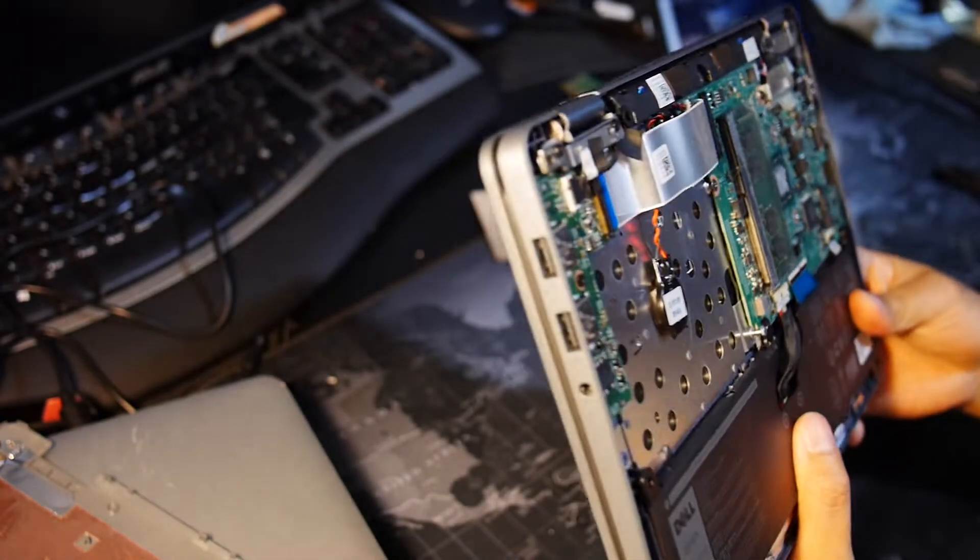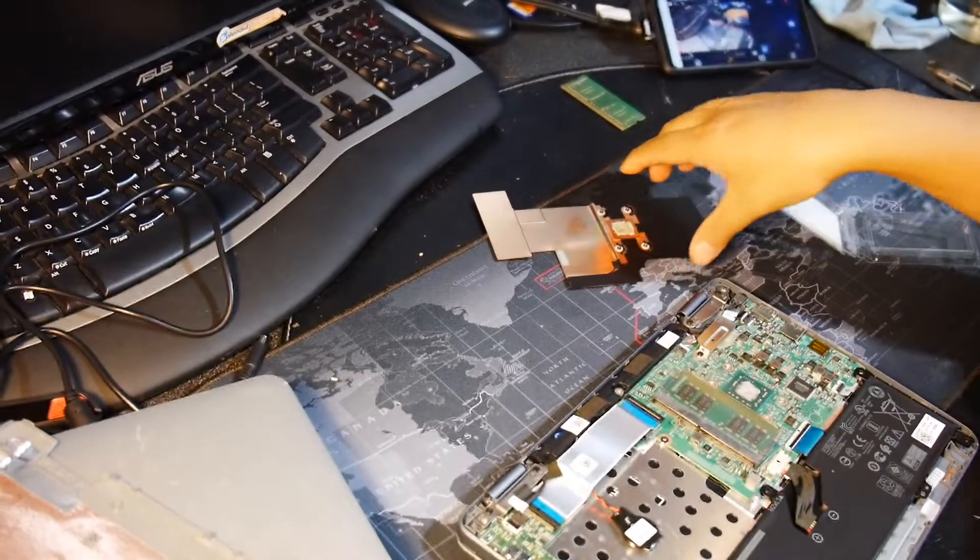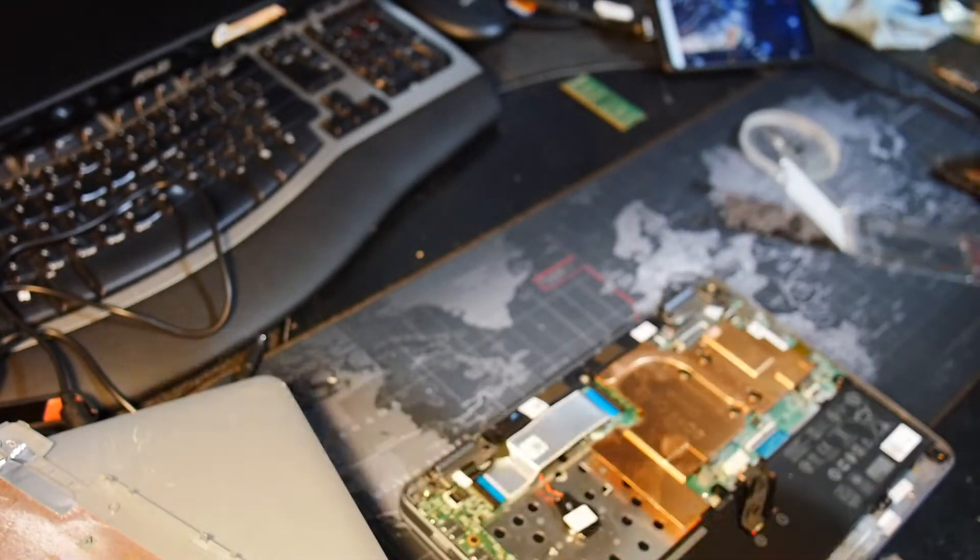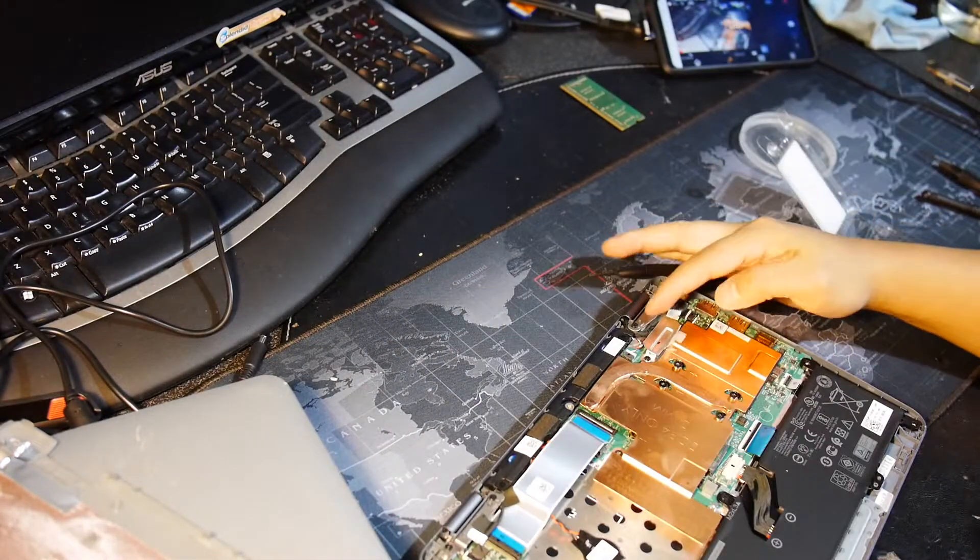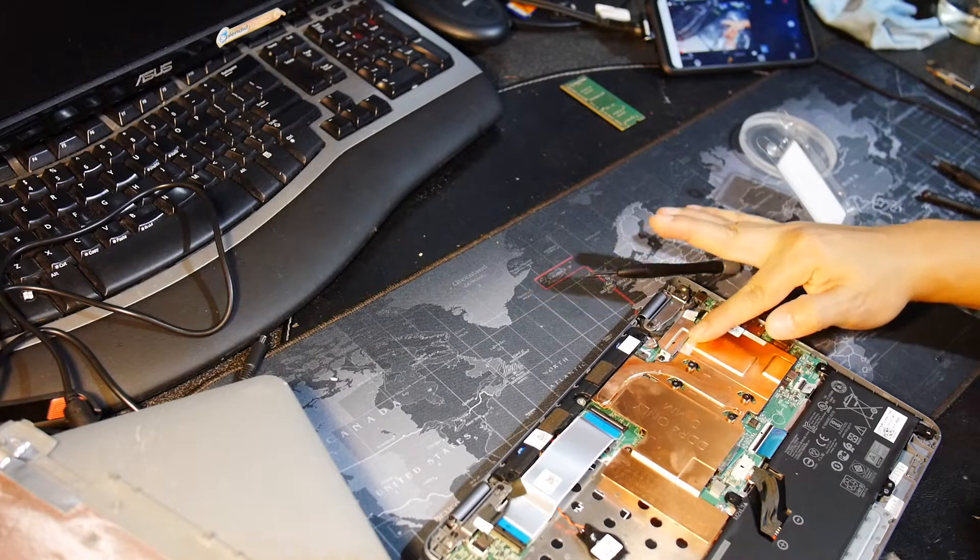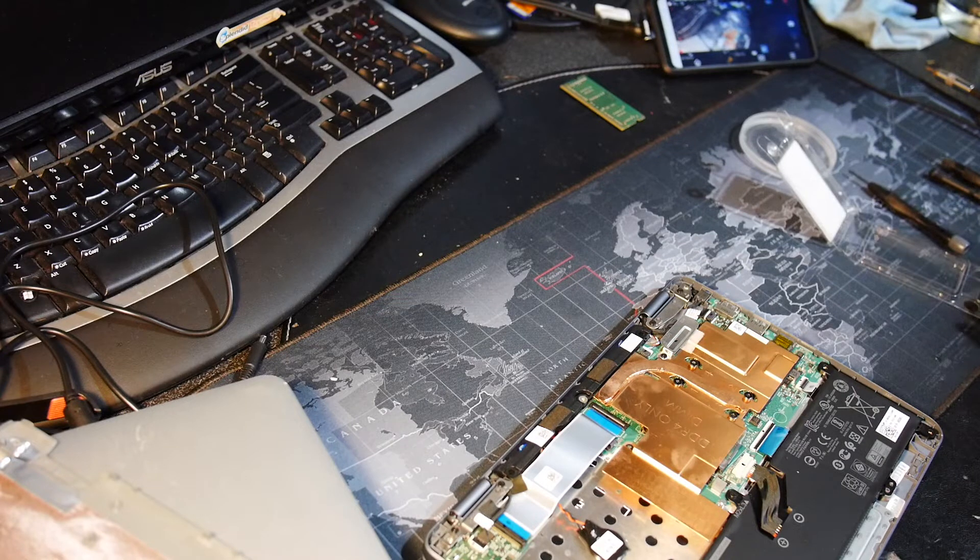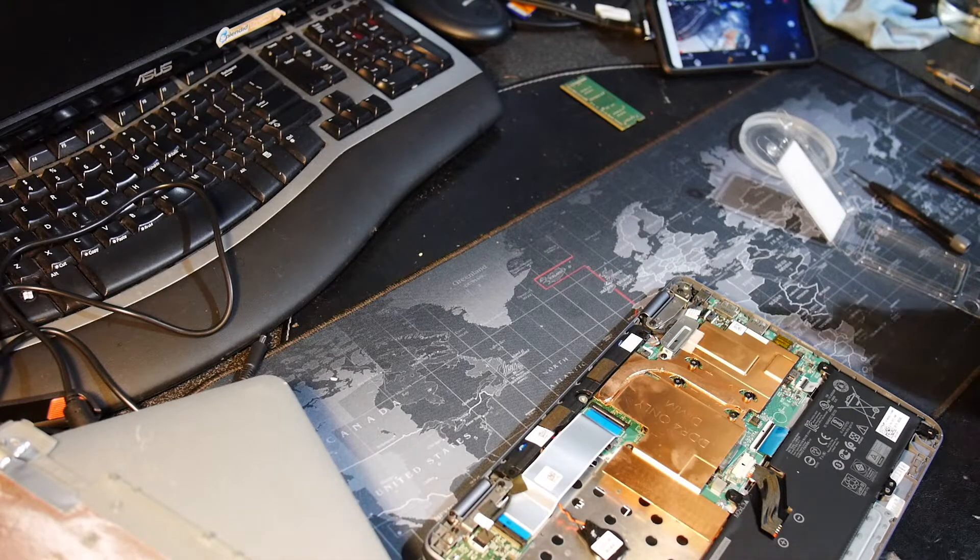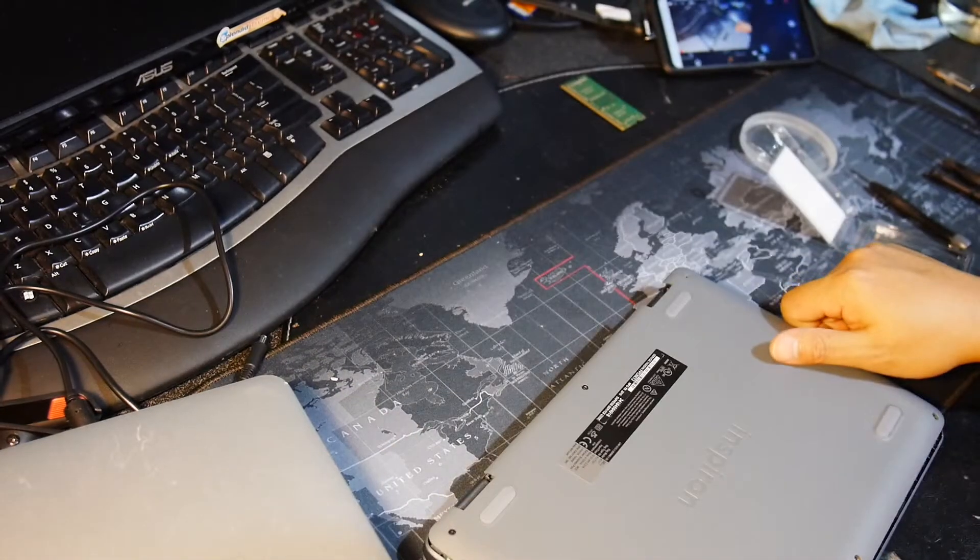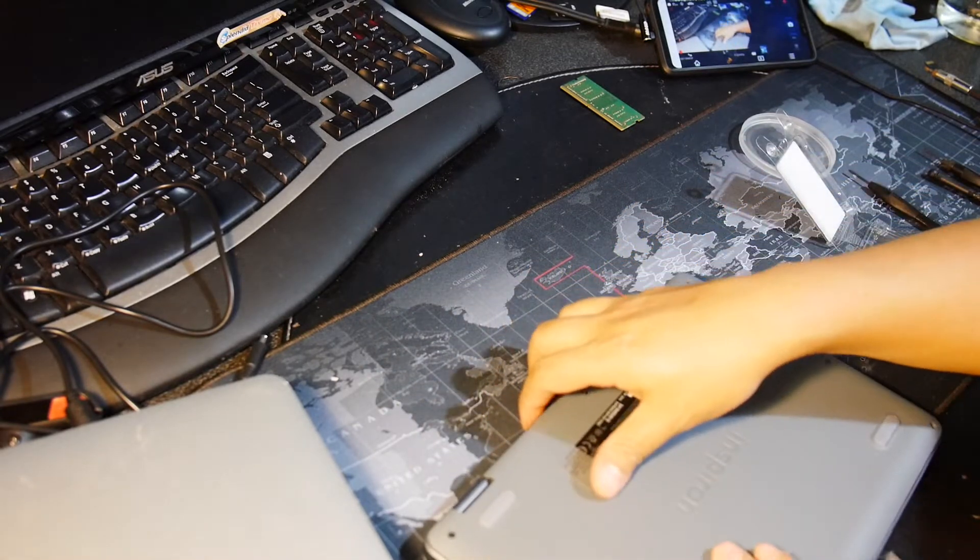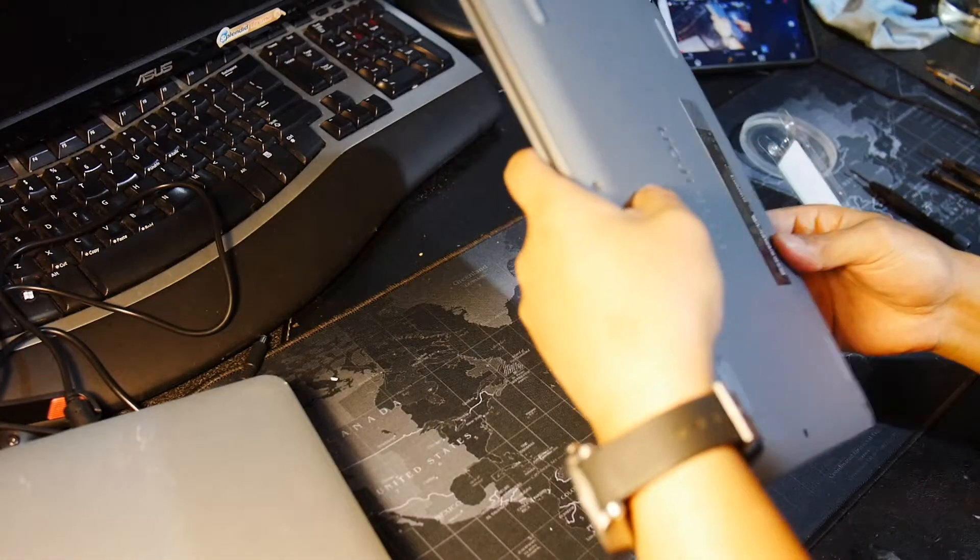Let's close it up and see if it's gonna boot up. Hopefully it does because I just bought this. Let's put the tape back here. Let's just do a boot test by closing this but not screwing it down yet. Just flip it over.